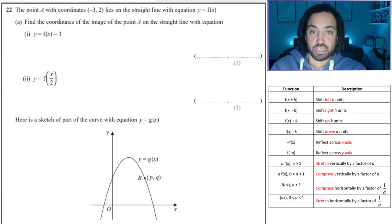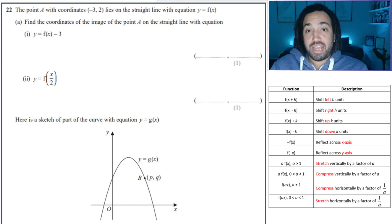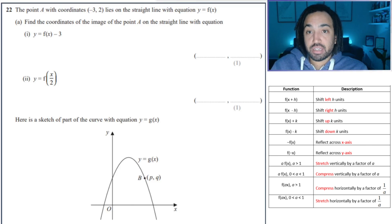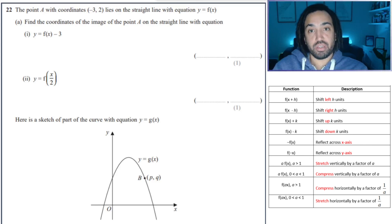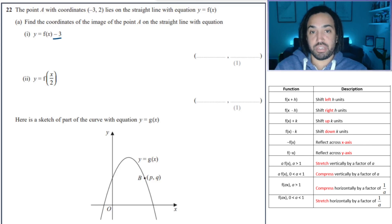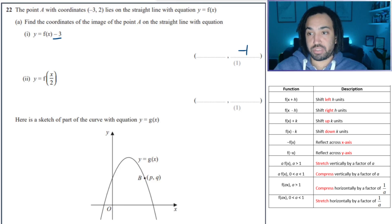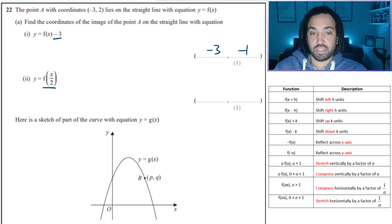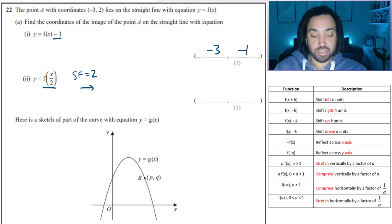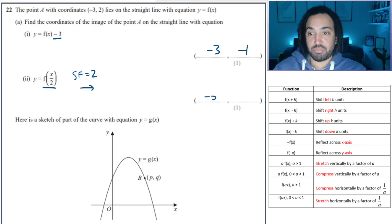Final question. We've got point A lying on the straight line f(x) — find the coordinates of the image of point A on the line with the new equation. Minus 3 just means the y coordinate goes down by 3, so it goes to minus one. f(x/2) is a scale factor enlargement of 2 in the x-axis, so that multiplies the x coordinate by 2 to get minus 6.